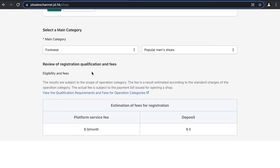In the next section, review the registration qualifications and fees. At the moment there is no platform service fee and no deposit — there will only be a commission fee based on your product category.